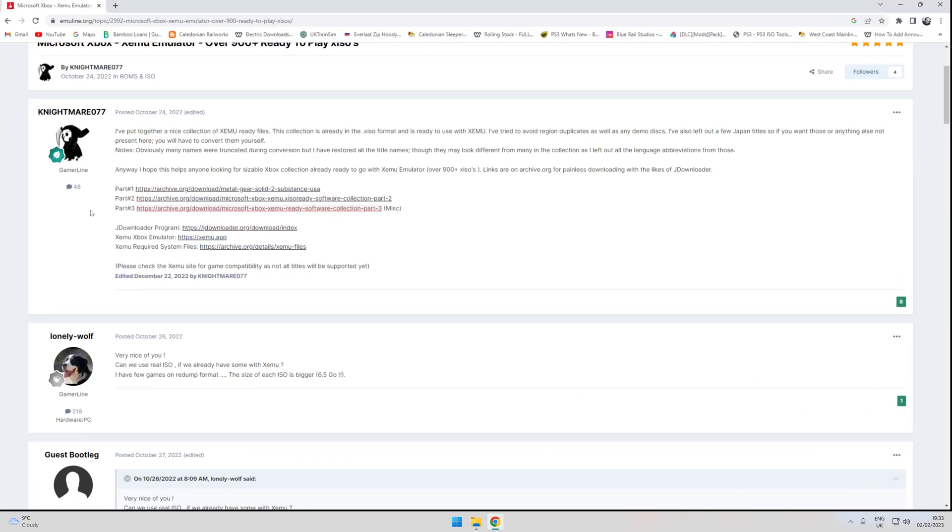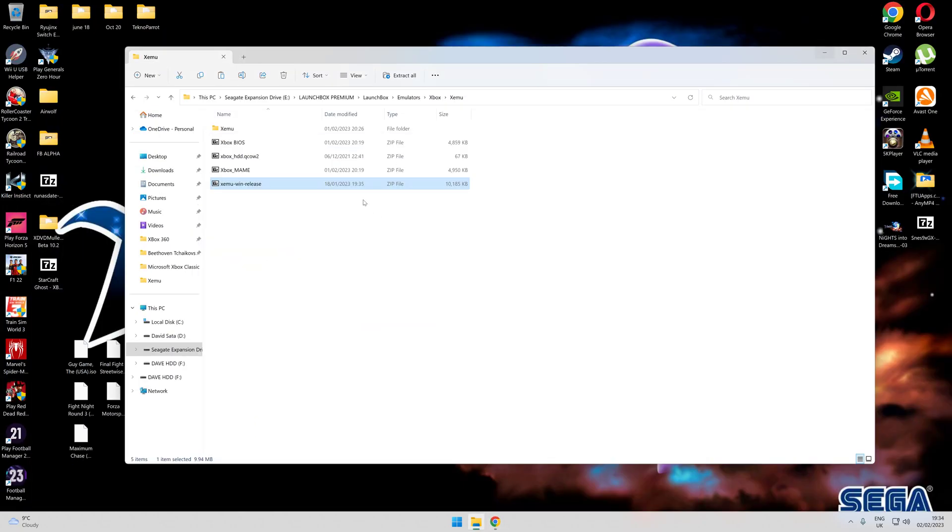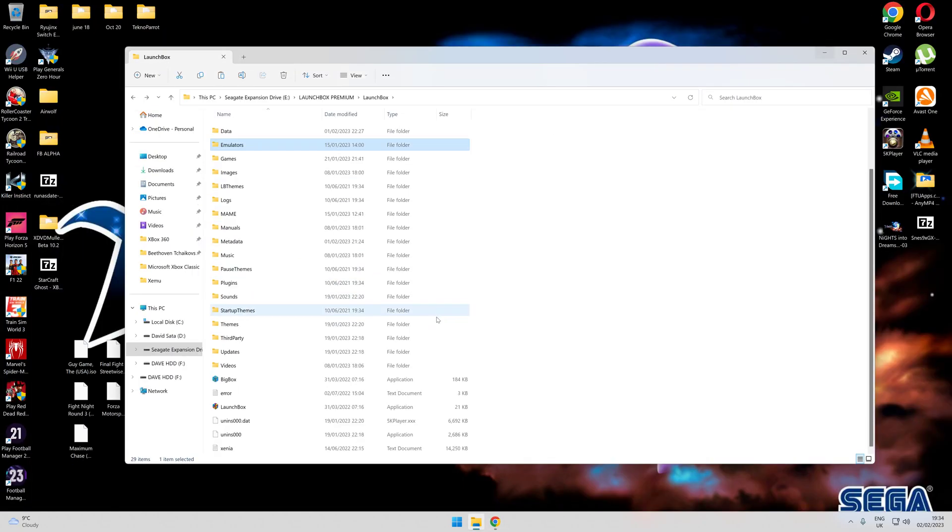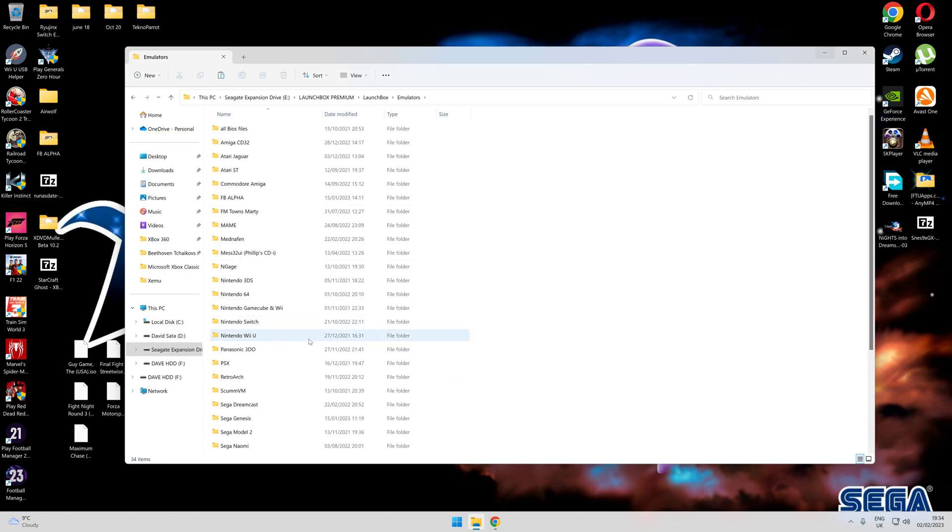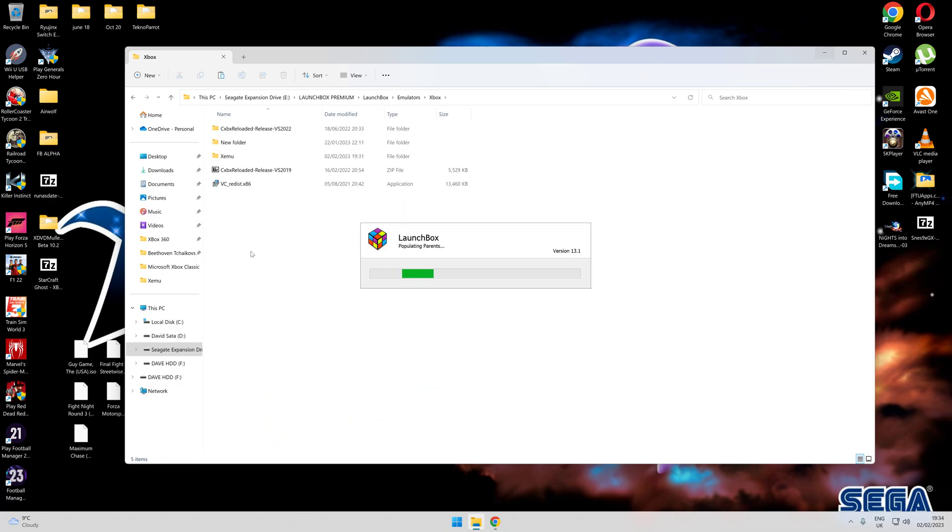Once you've set that up, extract it into a folder. As you can see, I keep my LaunchBox in a separate folder on an external drive in the emulators. I'll just put it down as Xbox, as you can see.